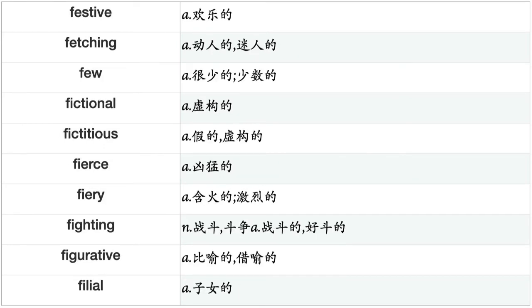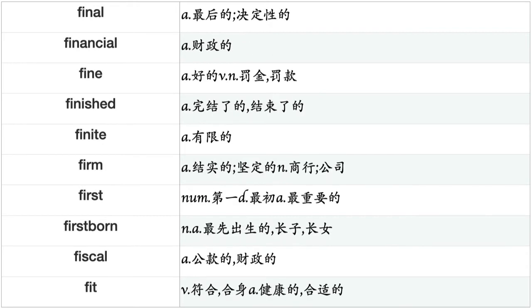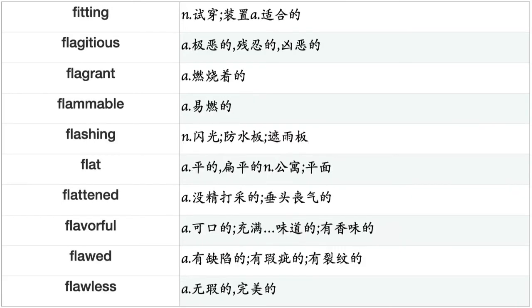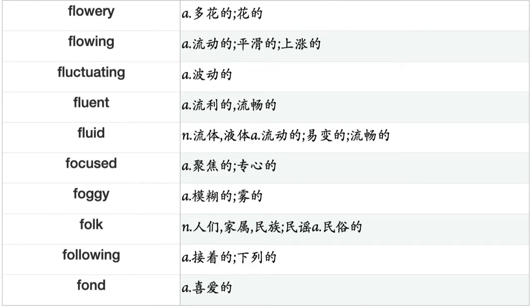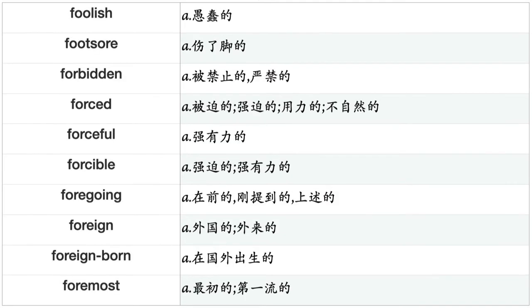Flexible, flickering, flippant, floating, flooded, floral, flourishing, flowered, flowering, flowery, flowing, fluctuating, fluent, fluid, focused, foggy, folk, following, fond, foolish, forbidden, forced, forceful, forcible, foregoing, foreign, foreign-born, foremost, foreseeable, forethoughtful, forged, forgetful, forgiving, formal, former, formidable, formless, forthcoming, fortunate, forward, foundational, foursquare, fragile, fragrant, frank, fraudulent, freak, freakish, free, freezing, frenzied, frequent, fresh, friable, fried, friendly, frightened, frightening, frightful, front, frosty, frozen.